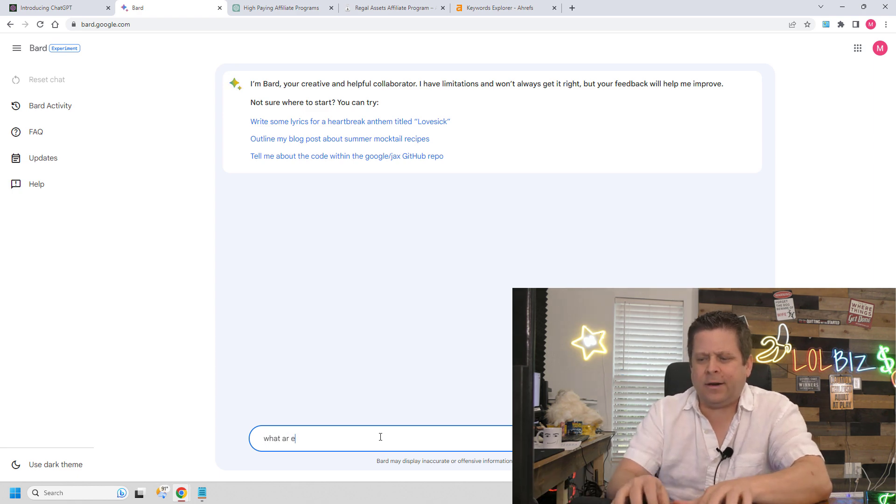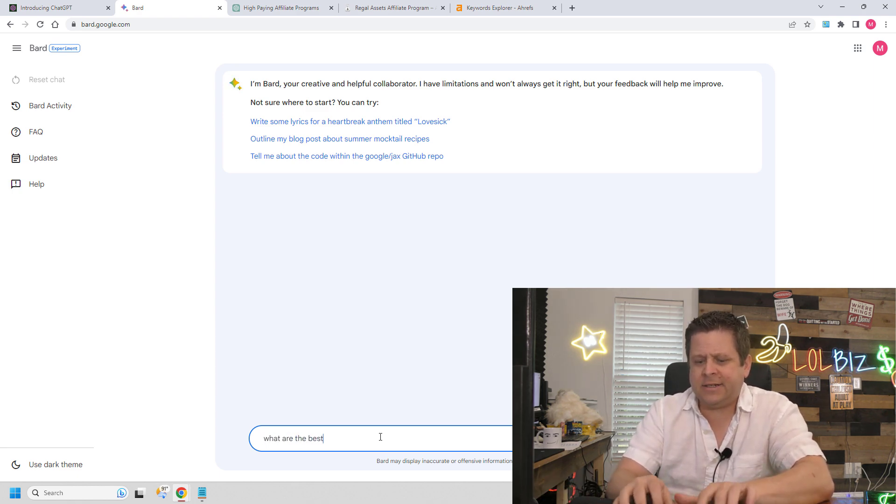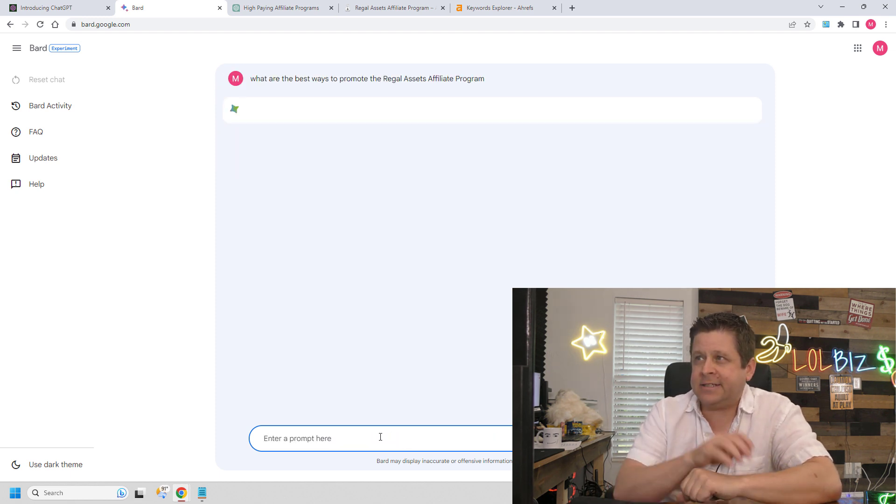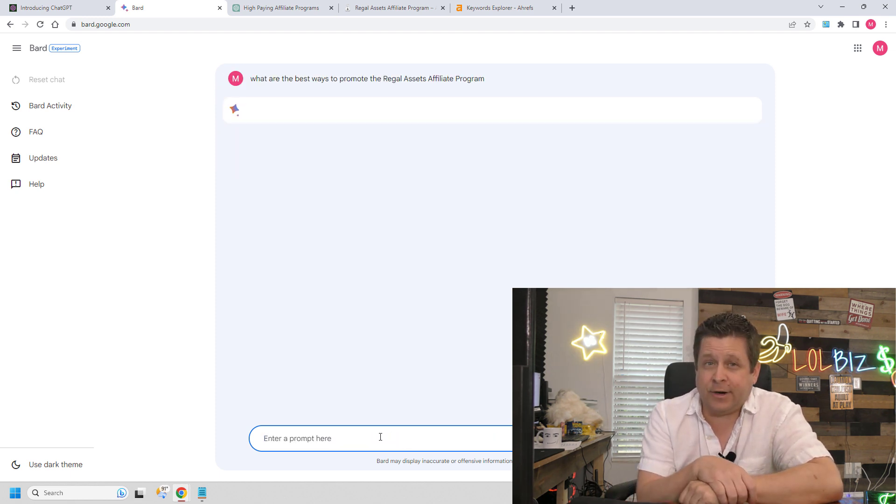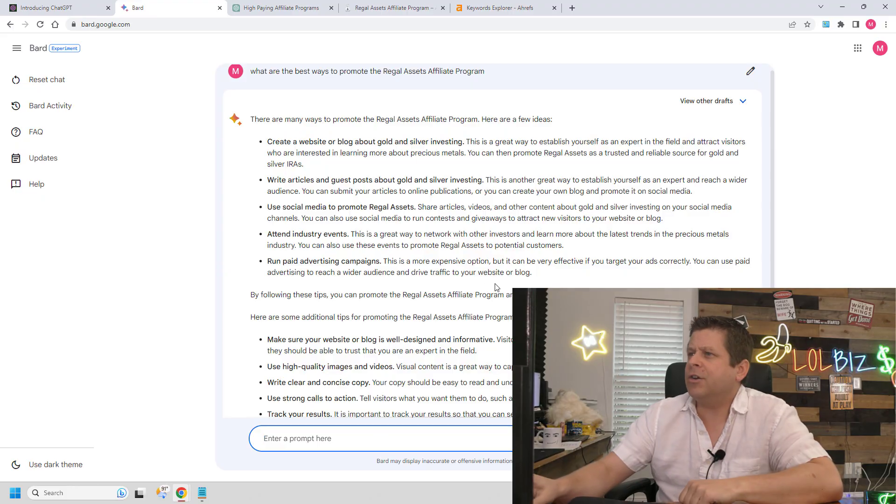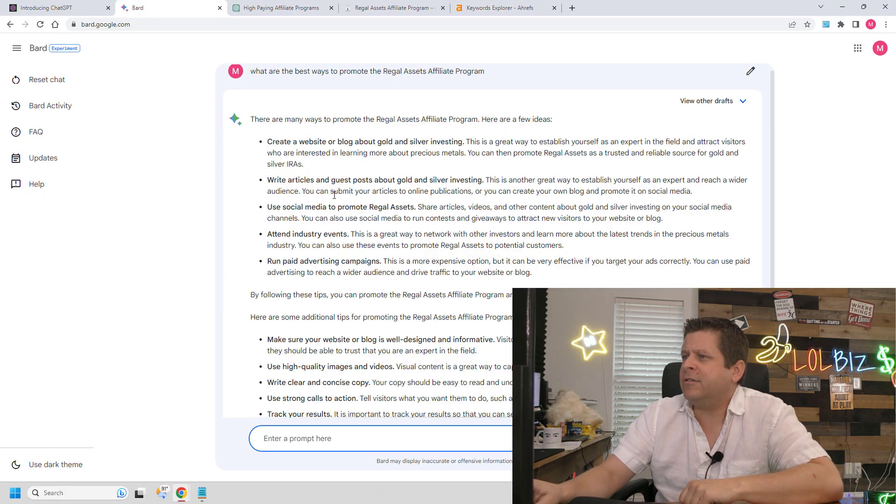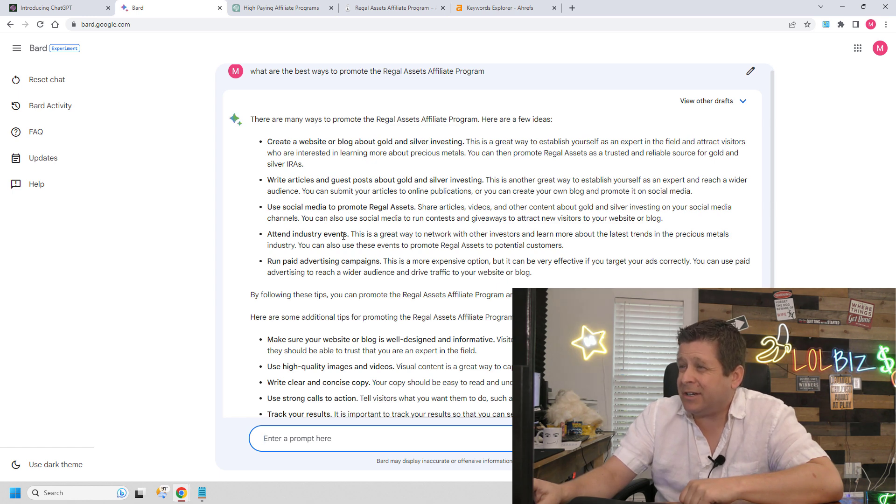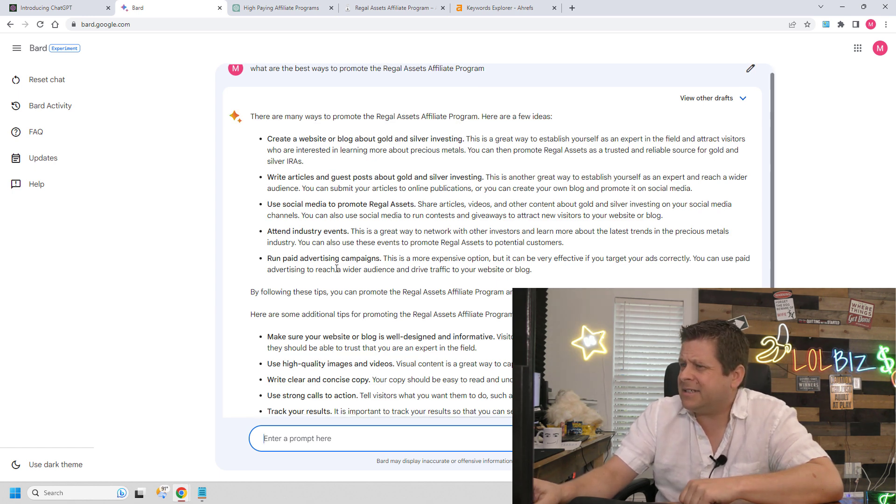What are the best ways to promote the Regal Assets Affiliate Program? It's thinking. Create a website, write articles, use social media, attend industry events, run paid ads.